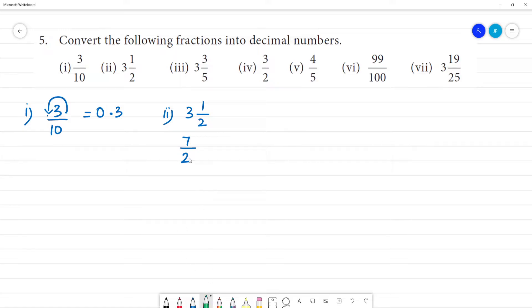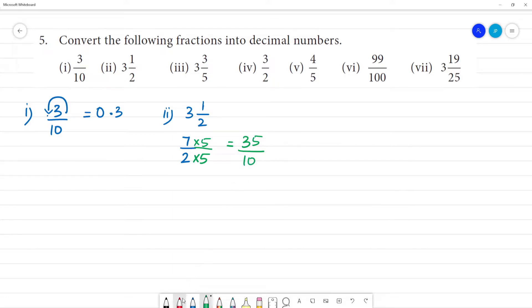7 by 2 — we need to convert the denominator to 10. So, 2 multiplied by 5 equals 10, and 7 multiplied by 5 equals 35. That gives us 35 by 10. The denominator has 1 digit, so we place the point: the answer is 3.5.